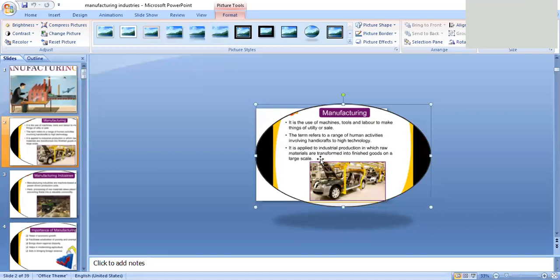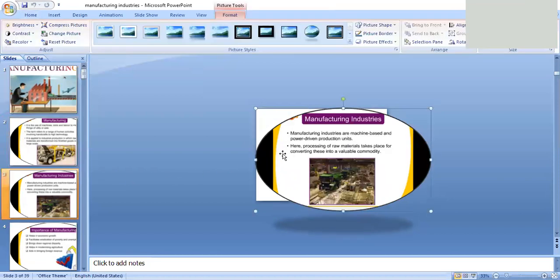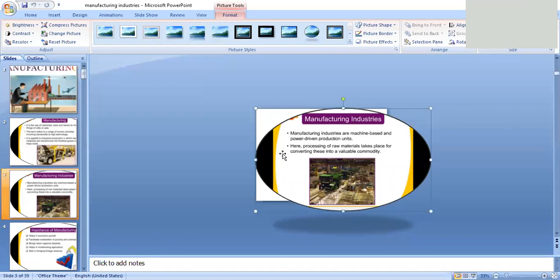Some people are employed in providing services — that is called the tertiary sector. But in this chapter, we will be concerned with manufacturing industries, which fall in the secondary sector. Manufacturing industries are machine-based or power-driven production units in which processing of raw materials takes place for converting them into a valuable commodity.